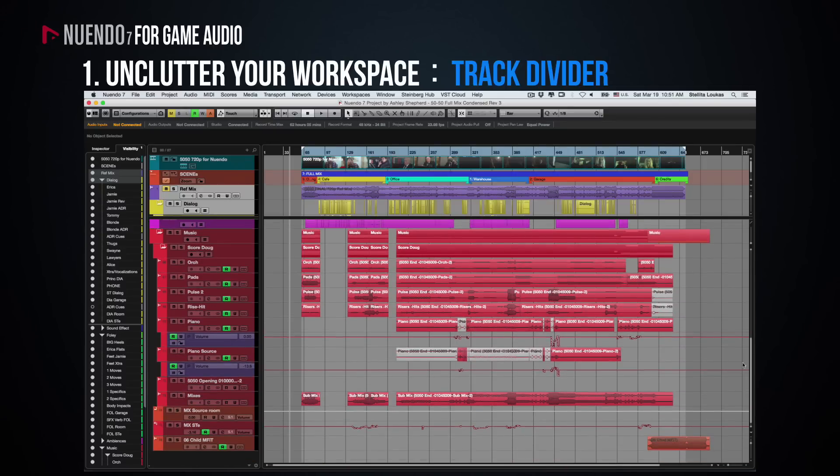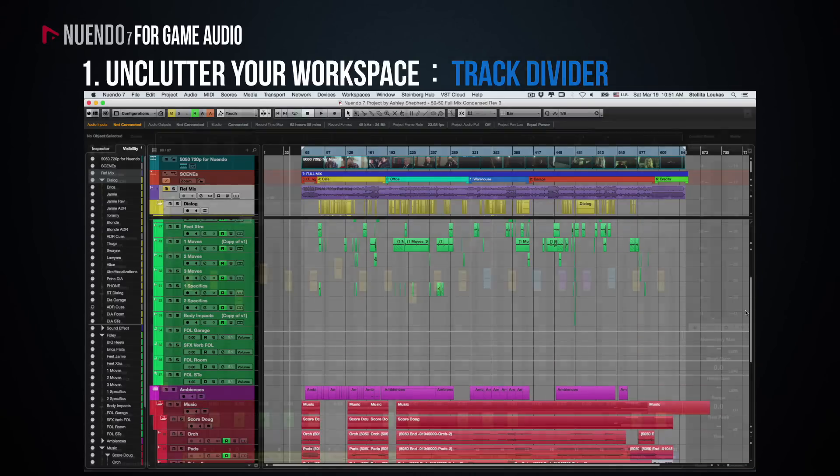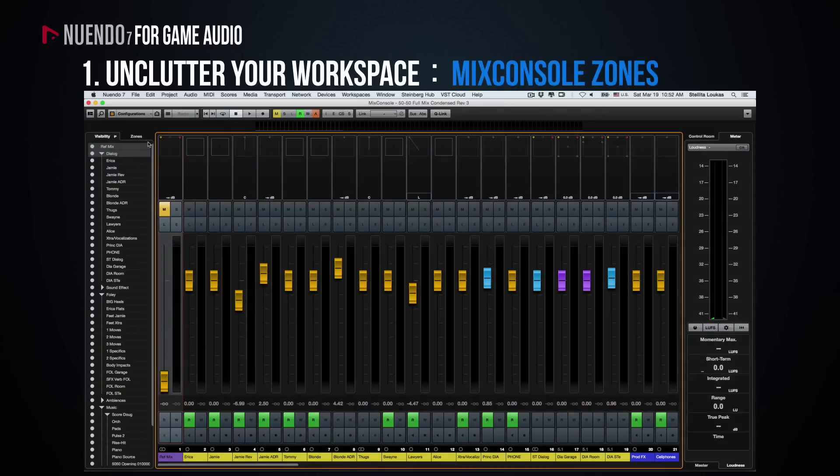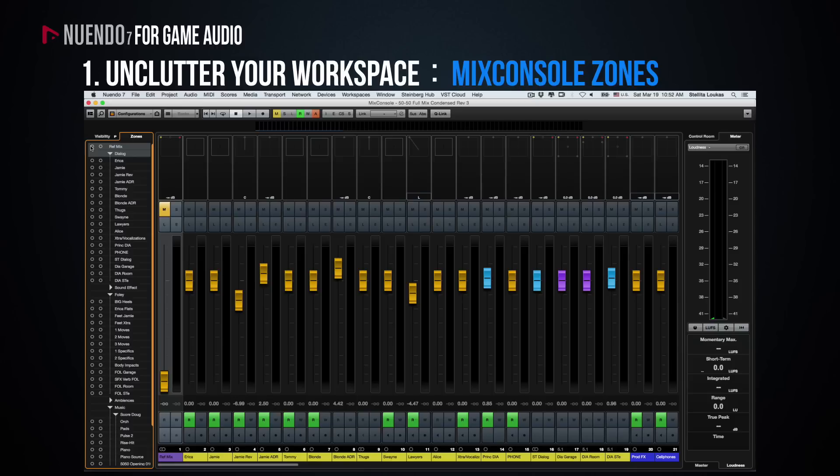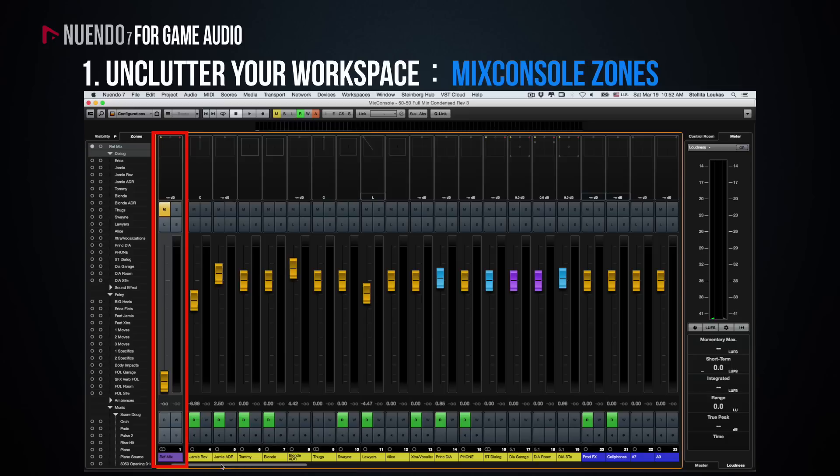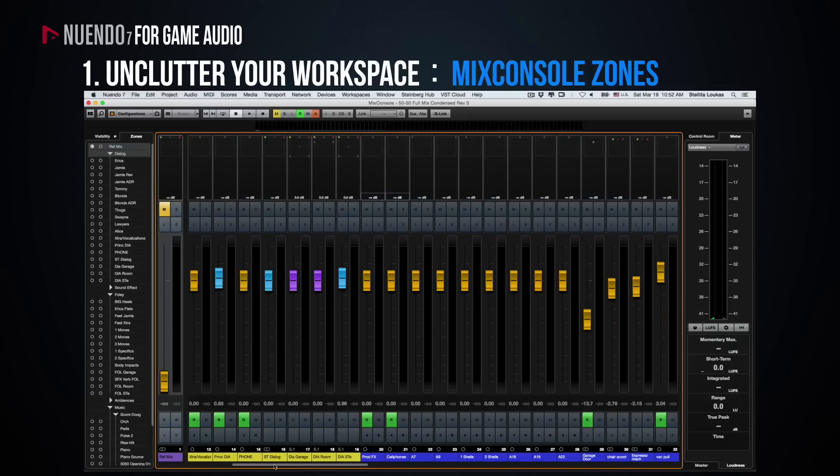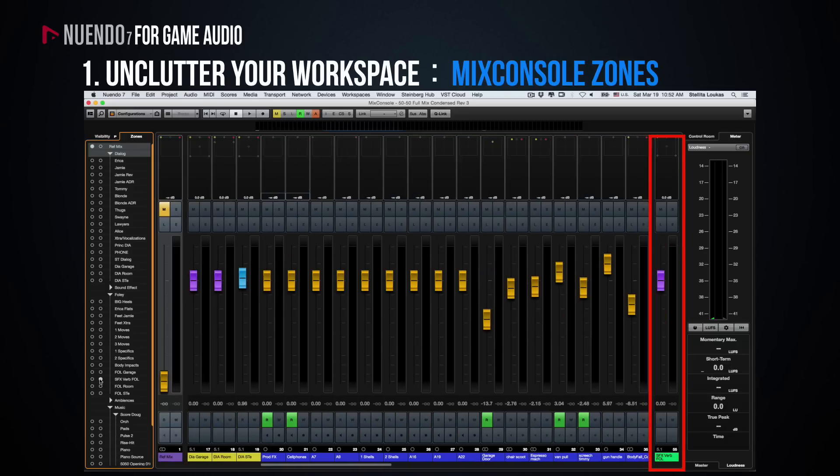This feature is also available in the mixing console under the name of Zones. Click on the left circle next to the track name to keep the track visible on the left-hand side of the mixer or on the right circle to keep the track visible at all times on the right-hand side.